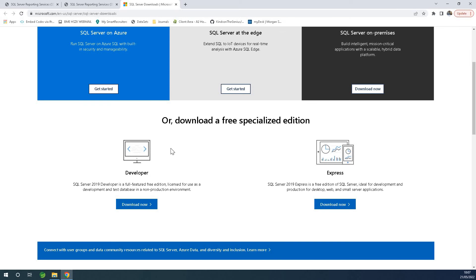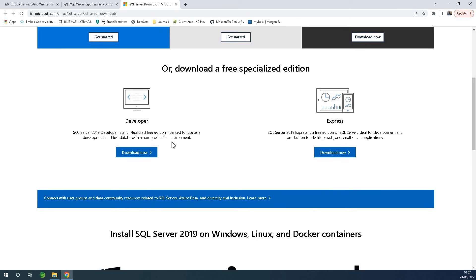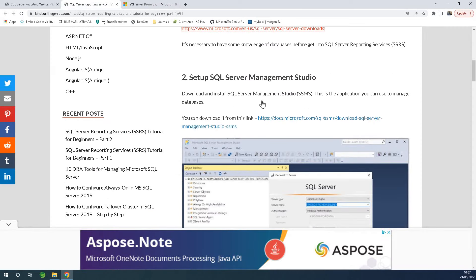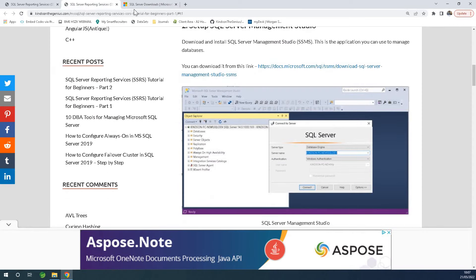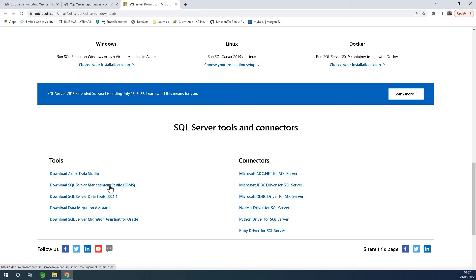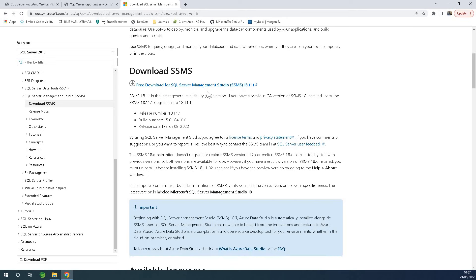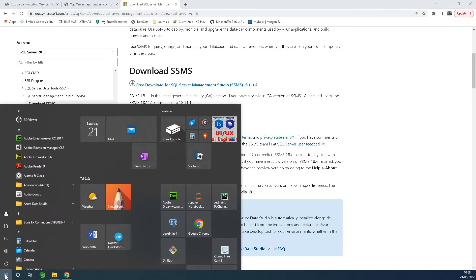After you install SQL Server, you don't have any GUI. So you are going to go to the download page and download and install Management Studio. The installation of Management Studio is quite straightforward, so I'm not going to take you through the installation.